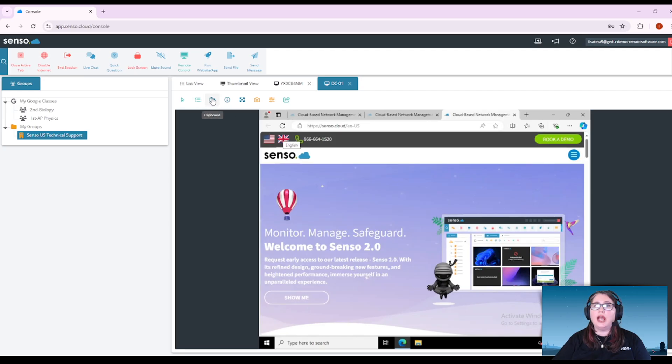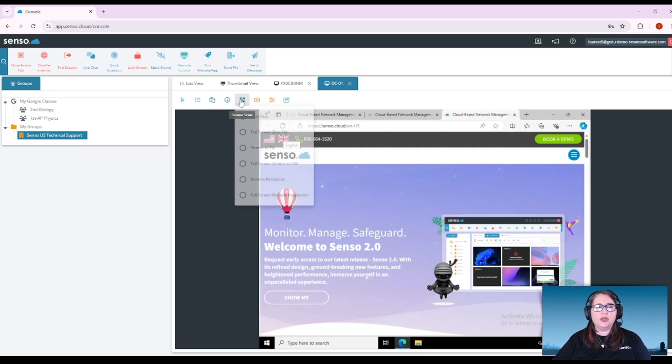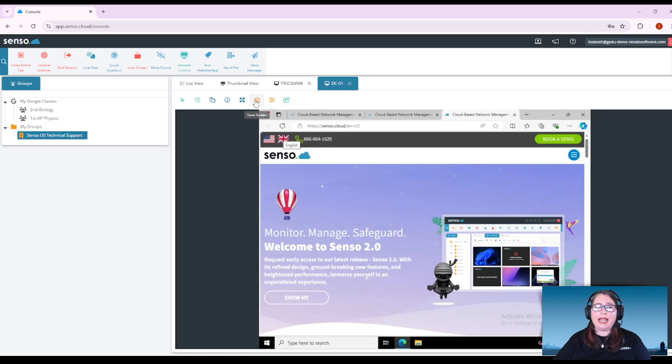You can copy and paste back and forth. You can change the screen quality. You can even change the screen scale. Maybe you need to take it out to full screen and you can do a screenshot of that device.